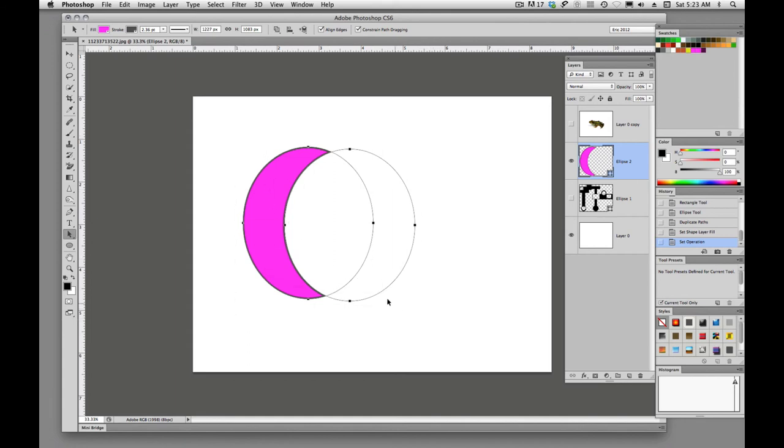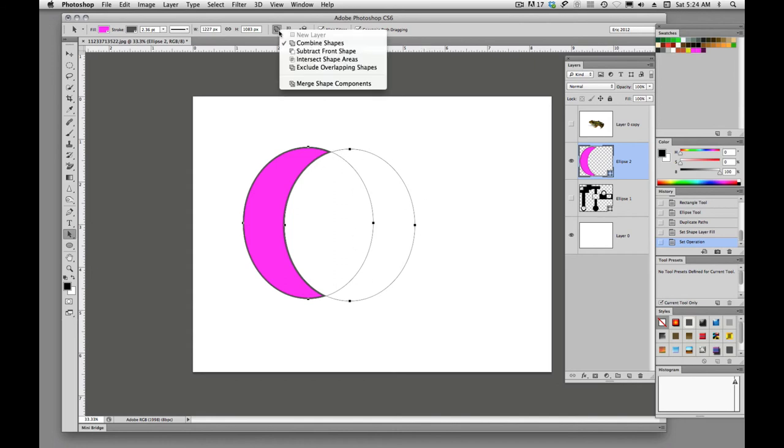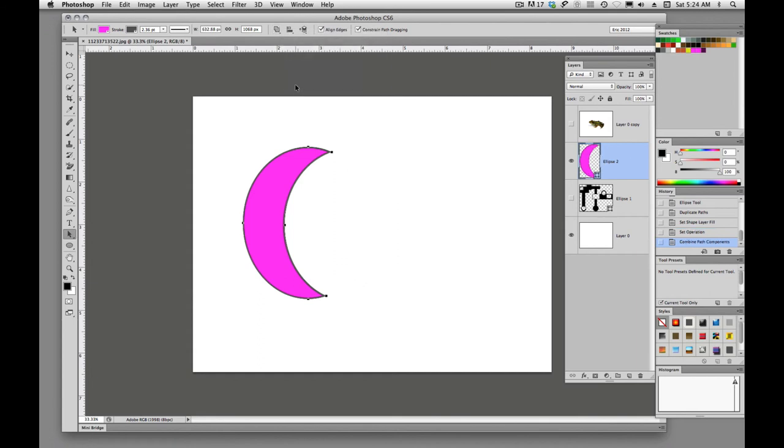And now we want to go ahead and combine those shapes. So we'll come up here into our little icon up here and say merge shape components. So now we have this crescent moon.